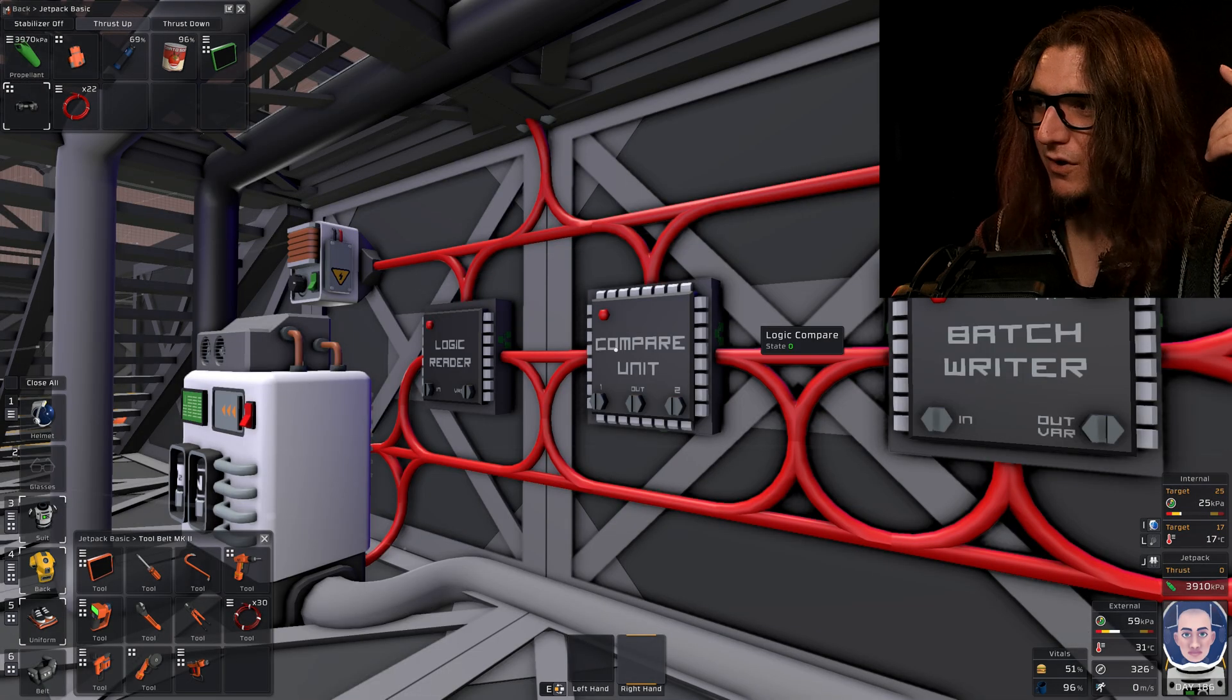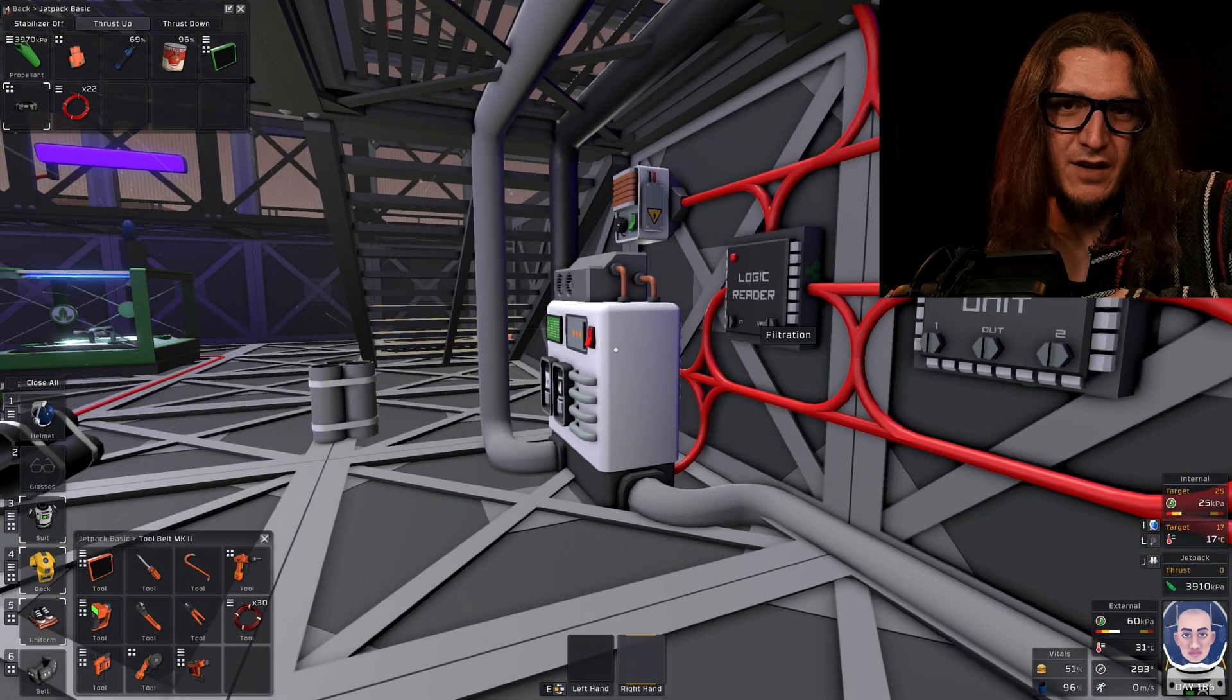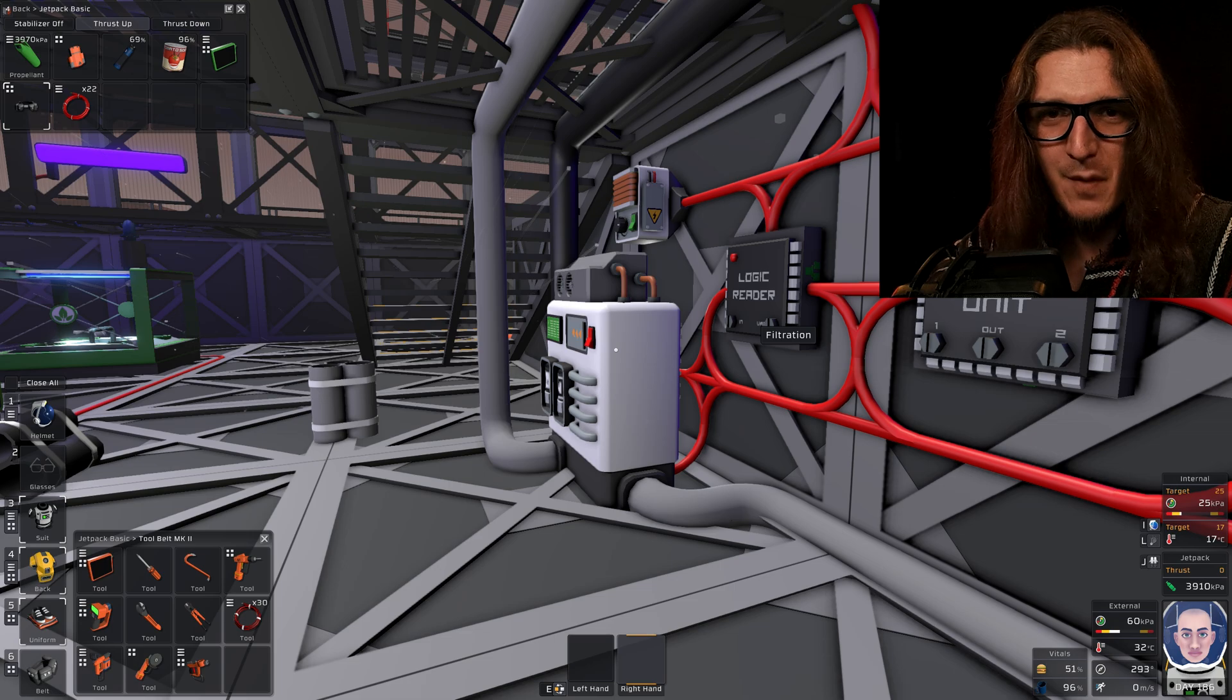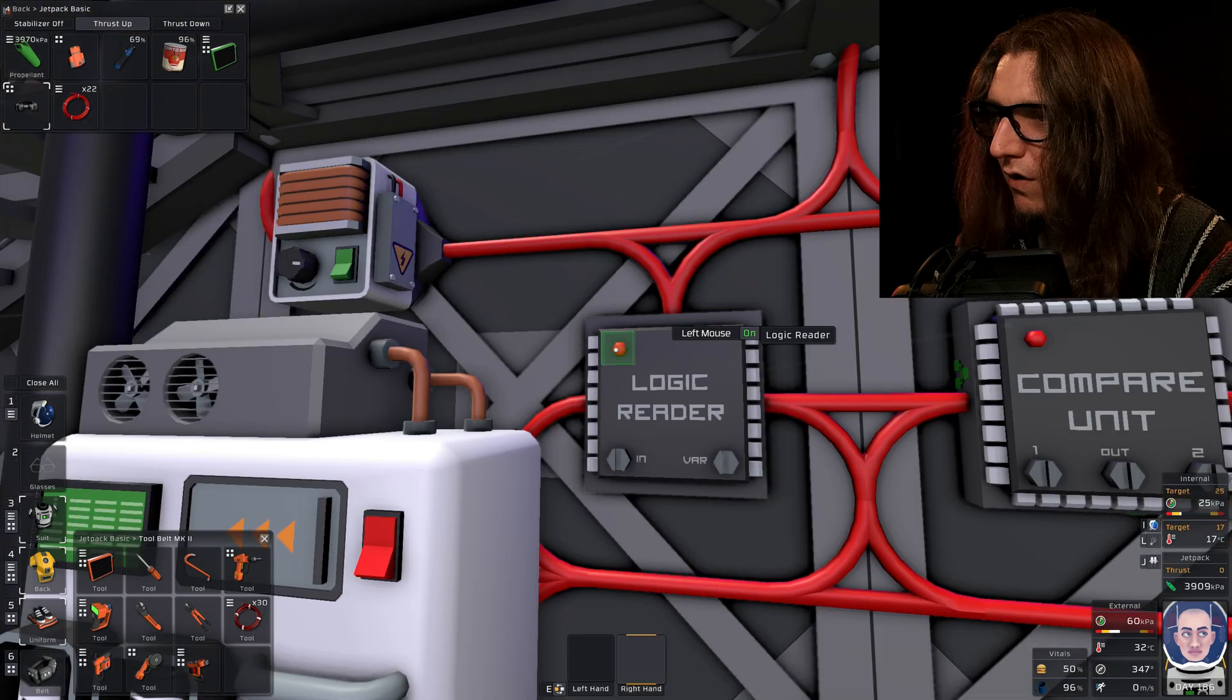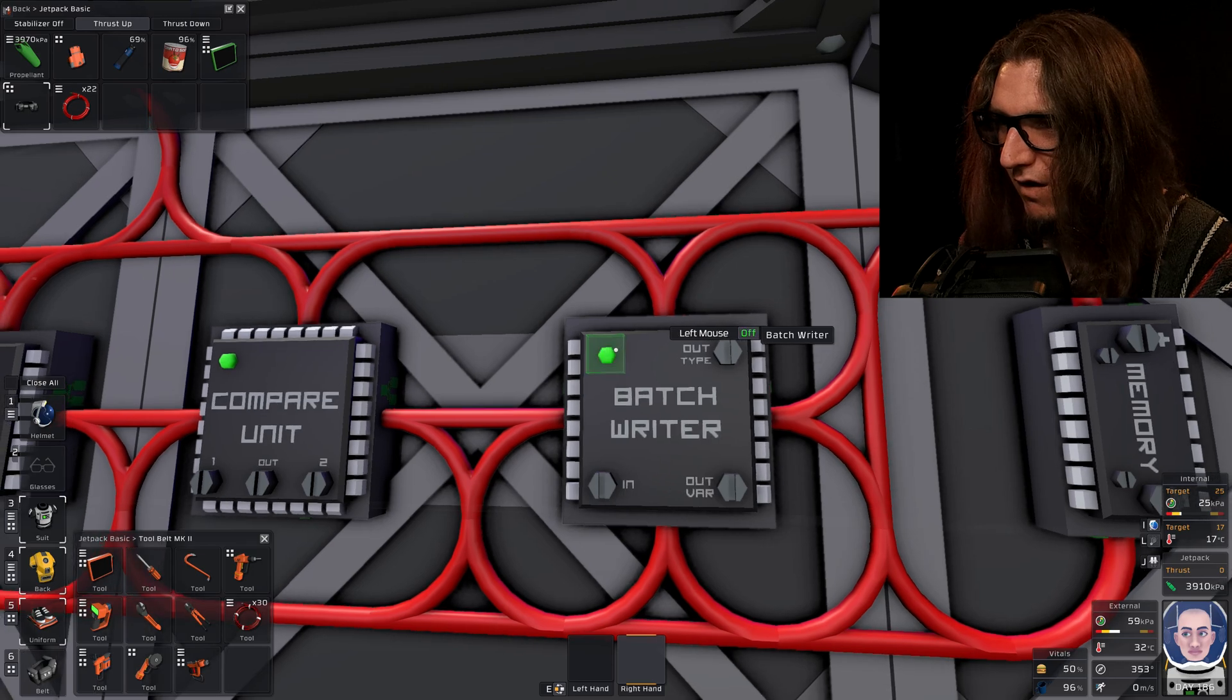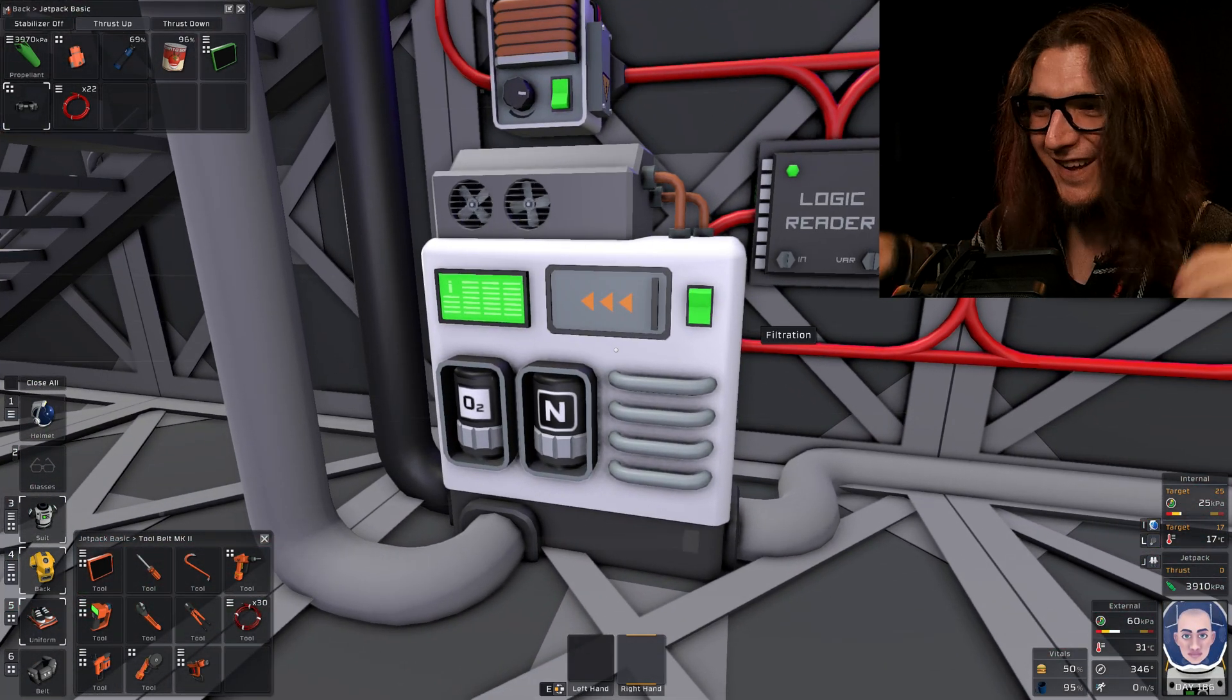And now we're going to turn it all on. That green light will come on. Oxygen will start being filtered out. Nothing will blow up. On. On. On. On. Ha ha, yeah!